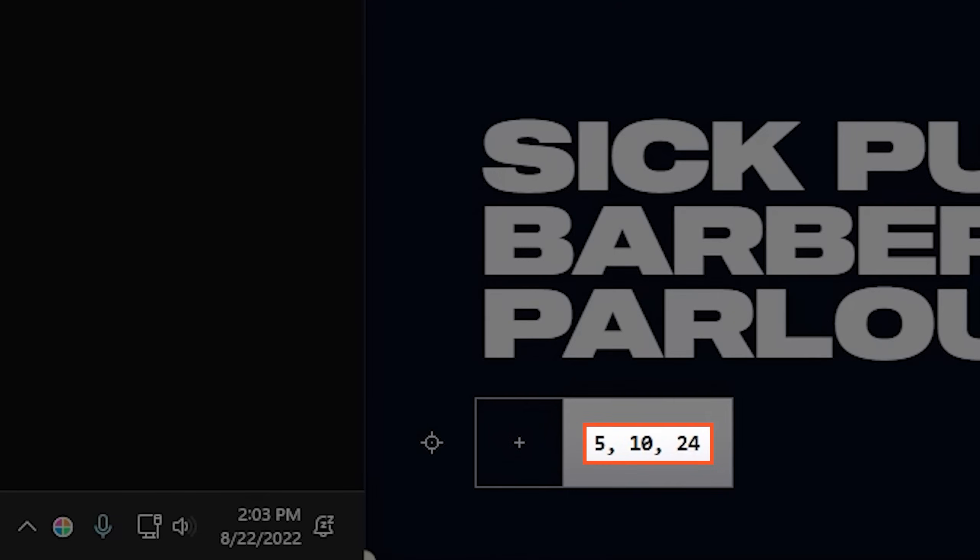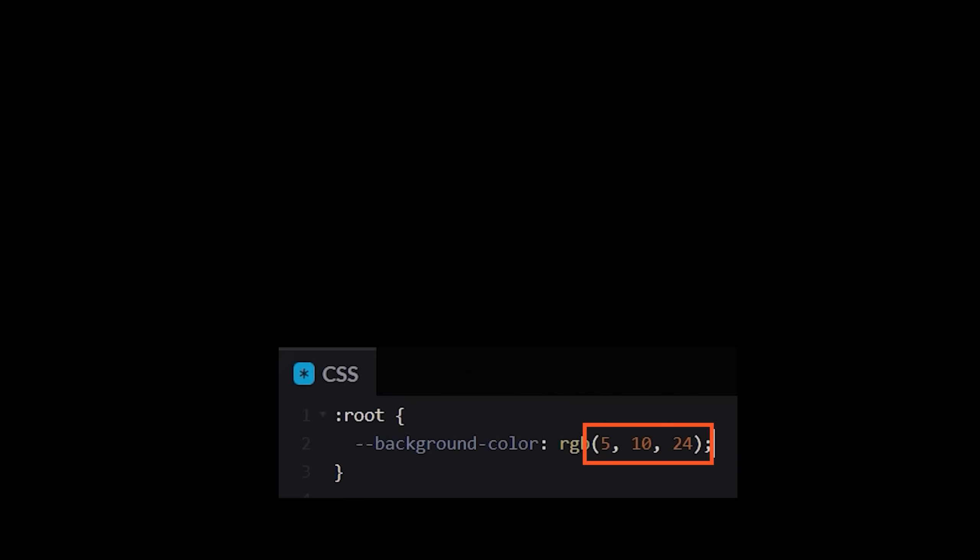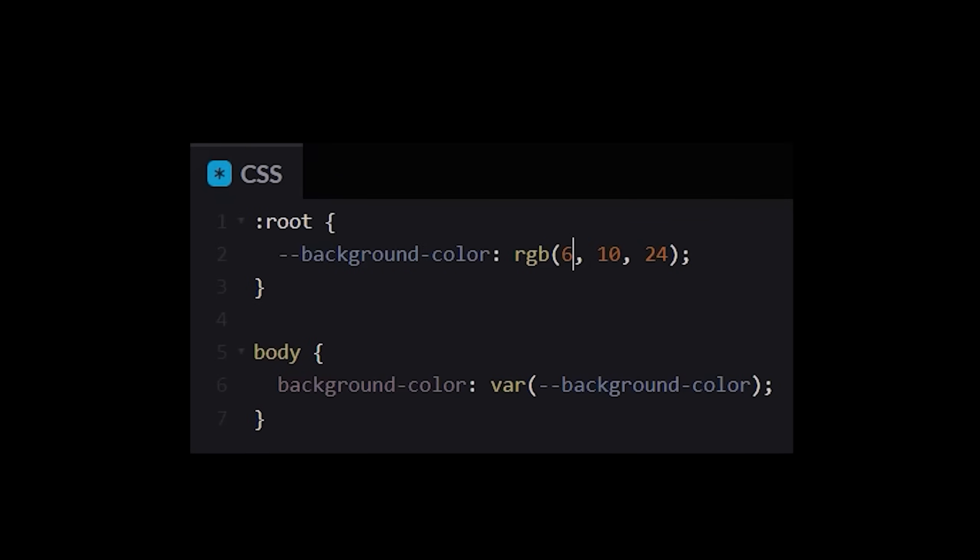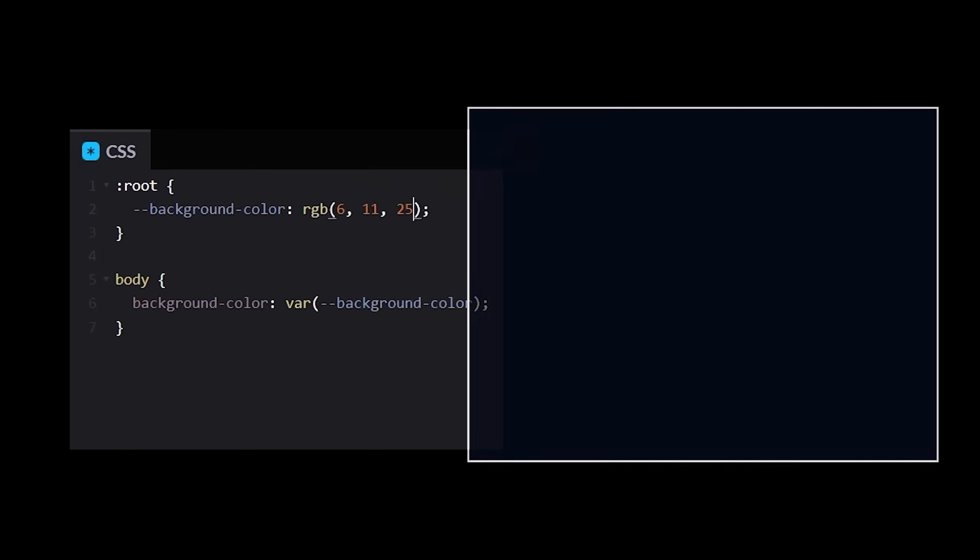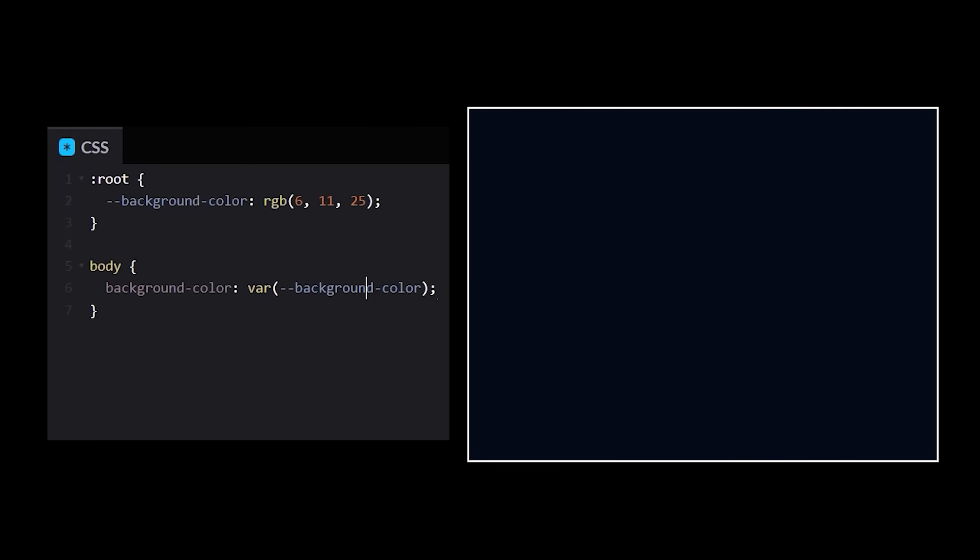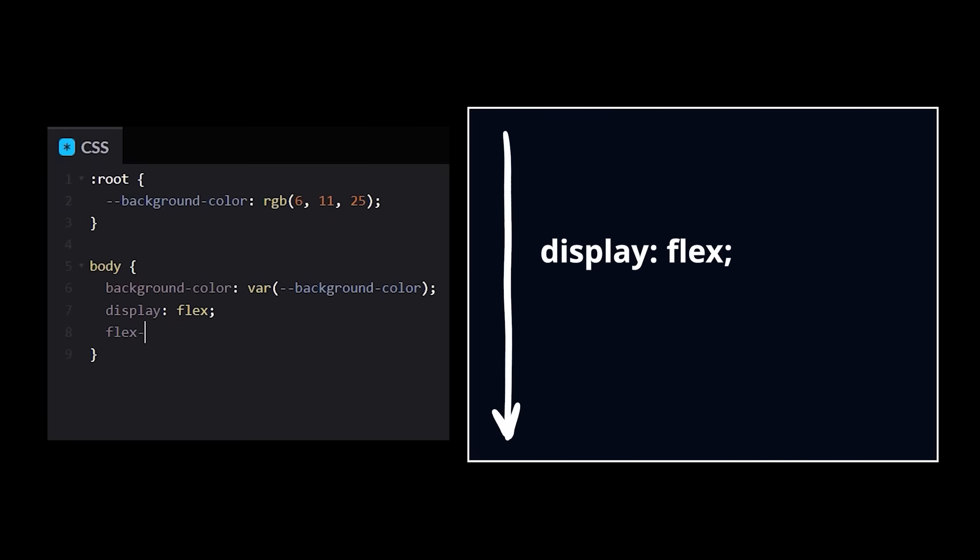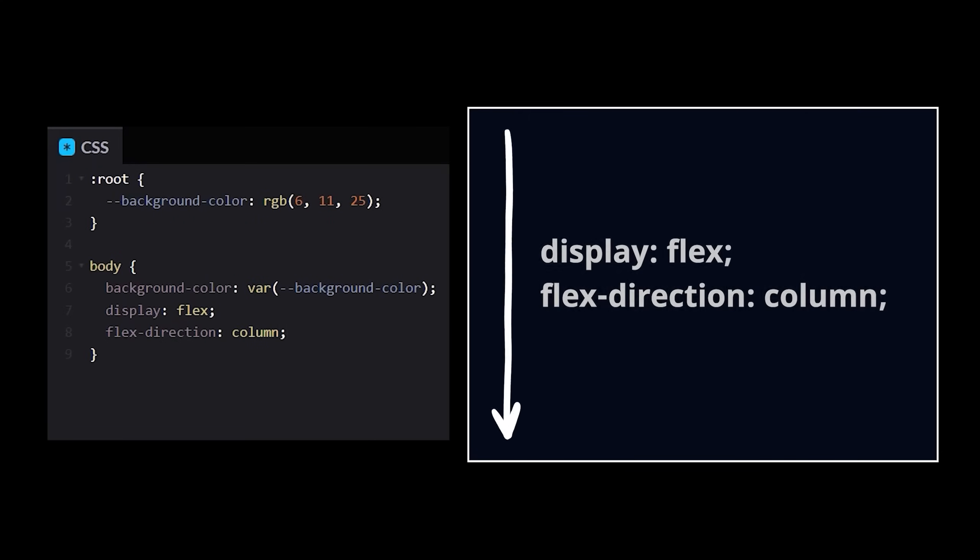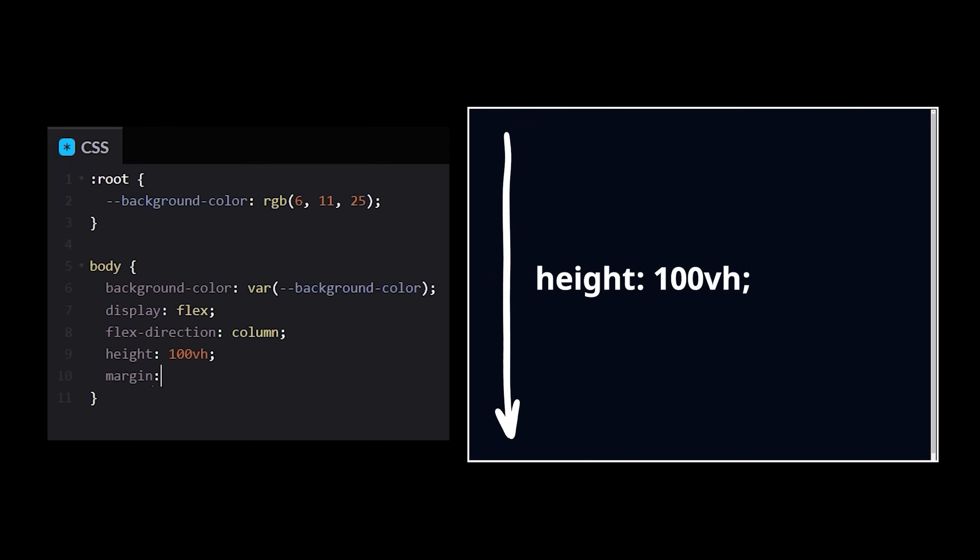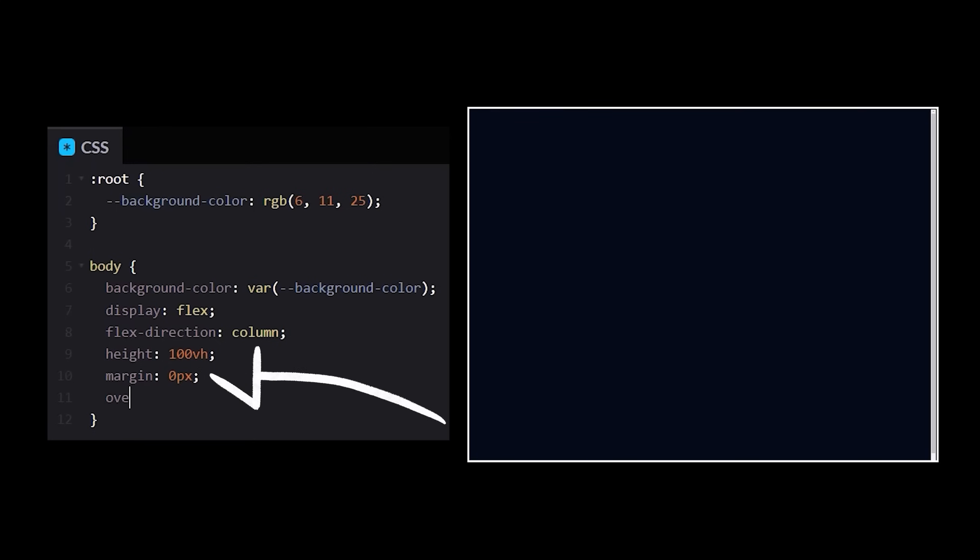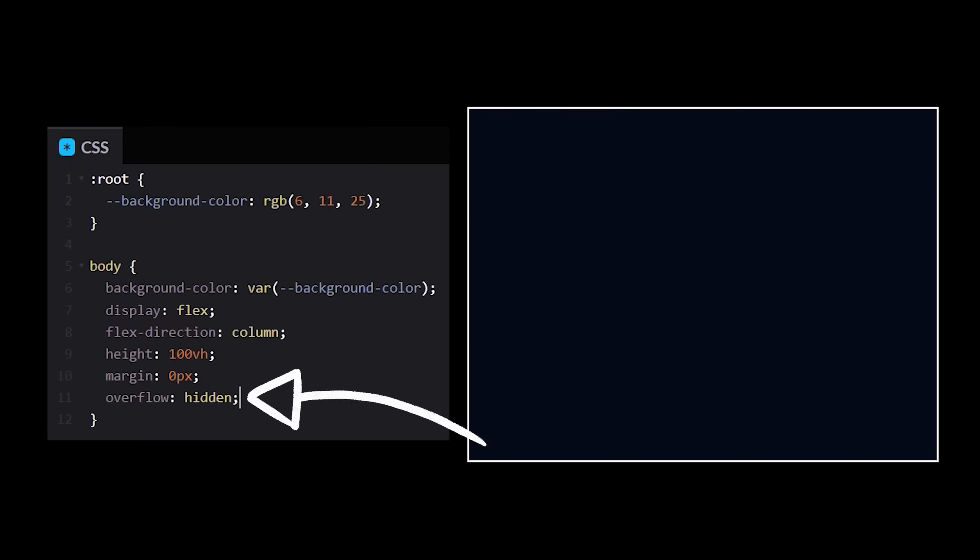Wait, hang on. I'm not about stealing. Let me give it a unique customized value just for me. Perfect. And while we're here, let's tell our body content to flex in the vertical direction. We'll give it a height of 100% of the viewport, remove the default margin, and hide any overflow.